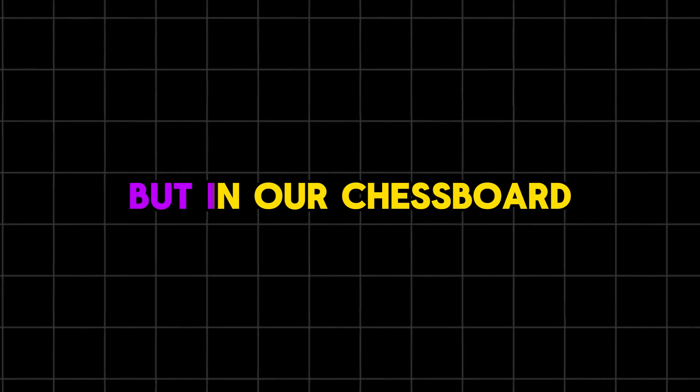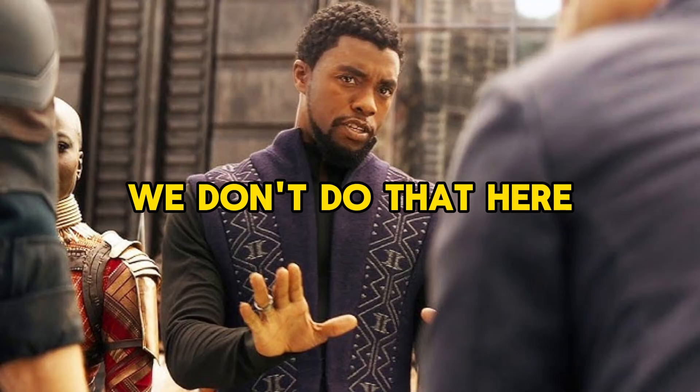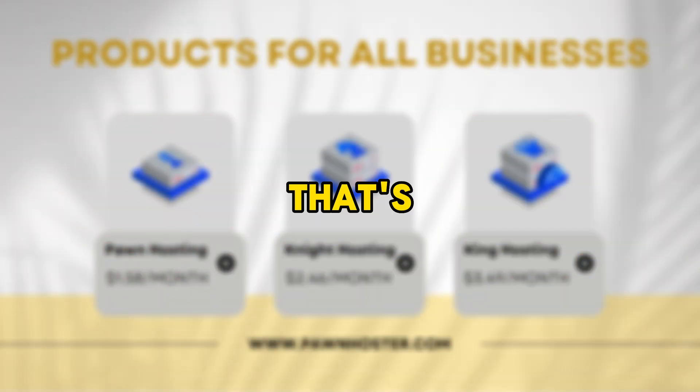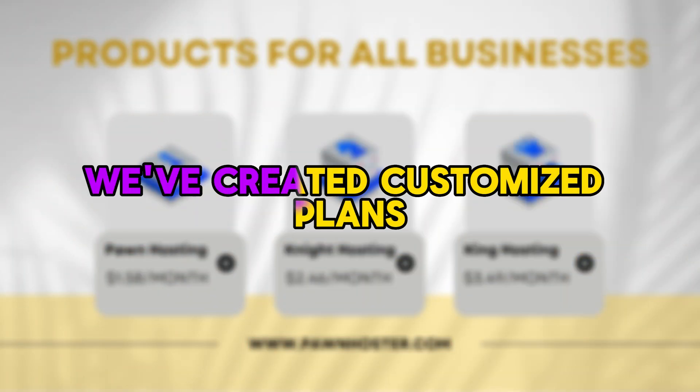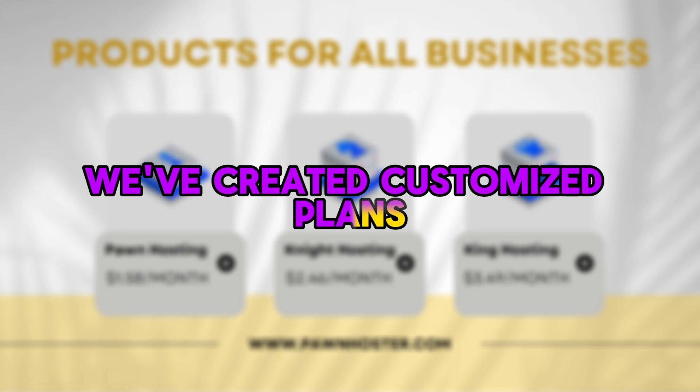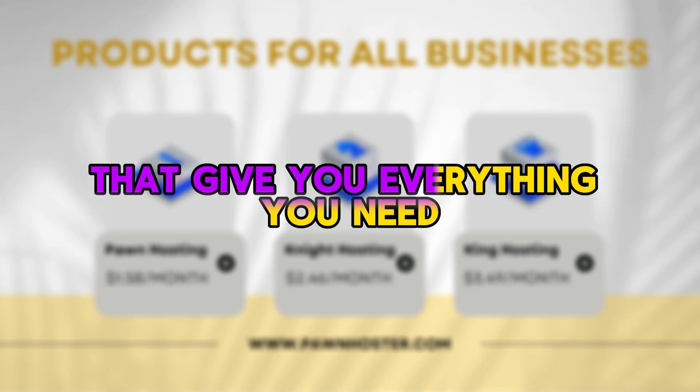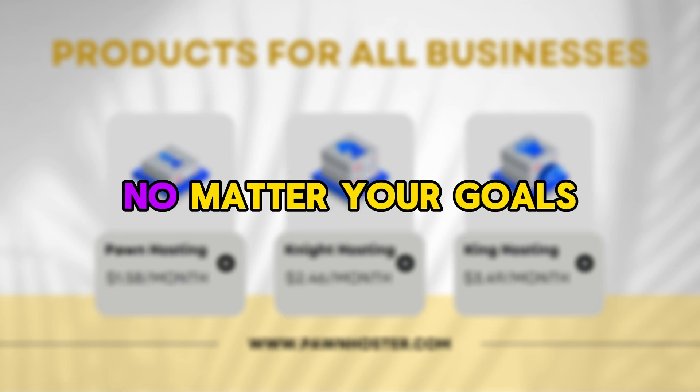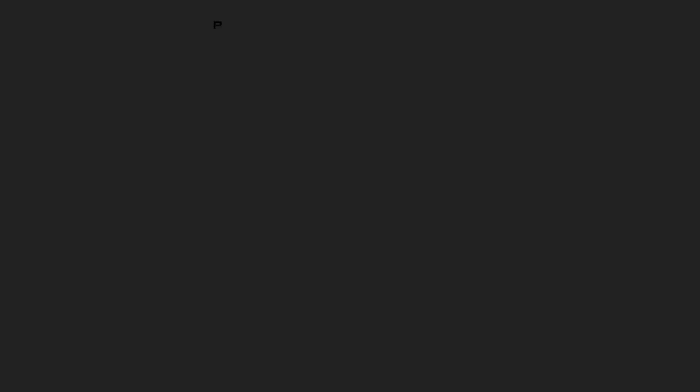But in our chessboard, we don't do that here. That's why we've created customized plans that give you everything you need, no matter your goals.